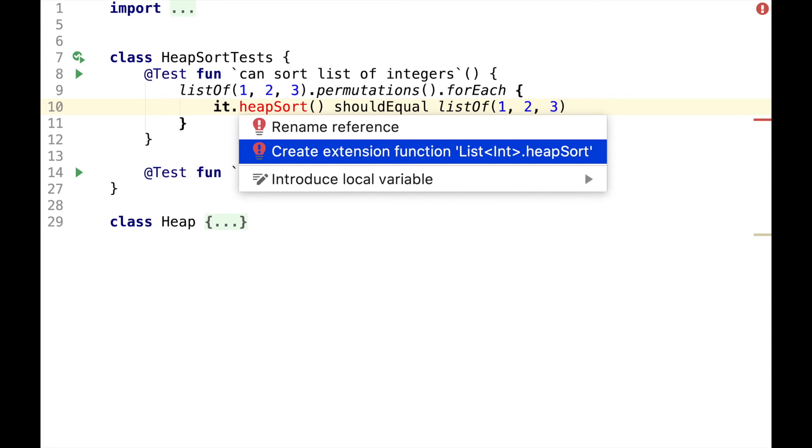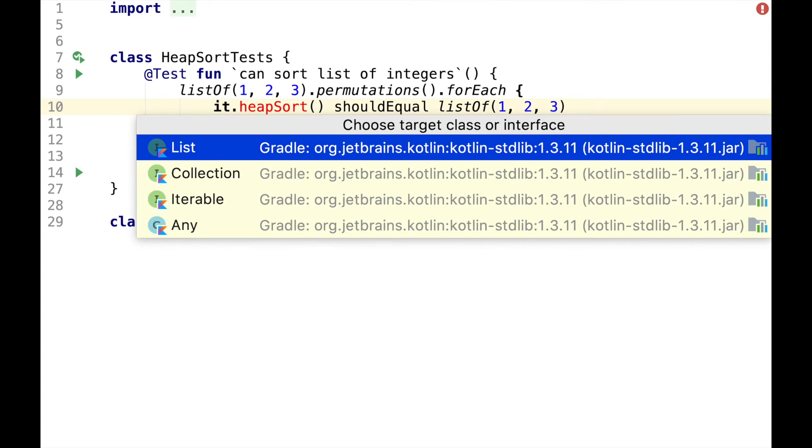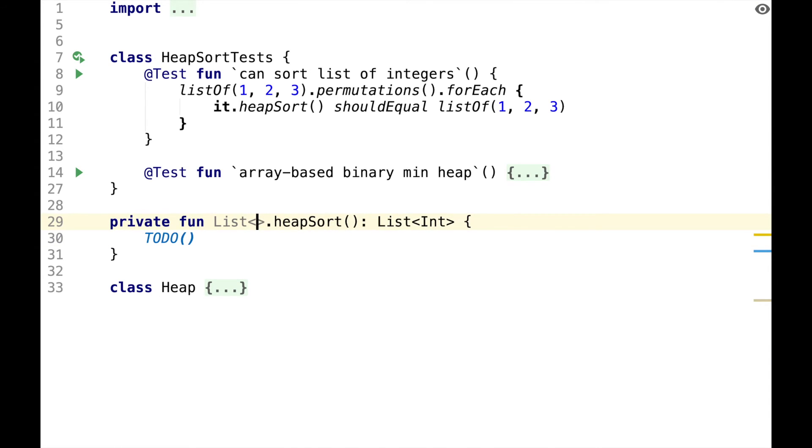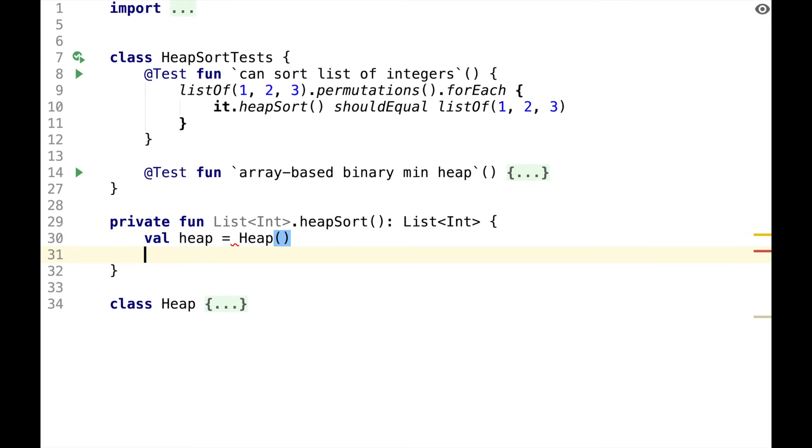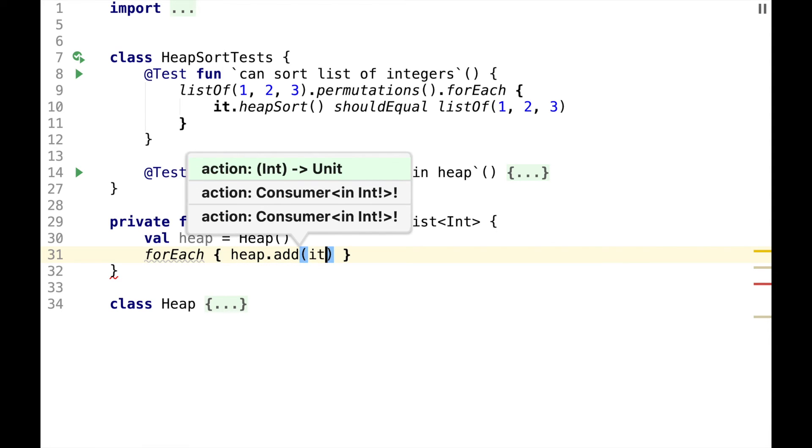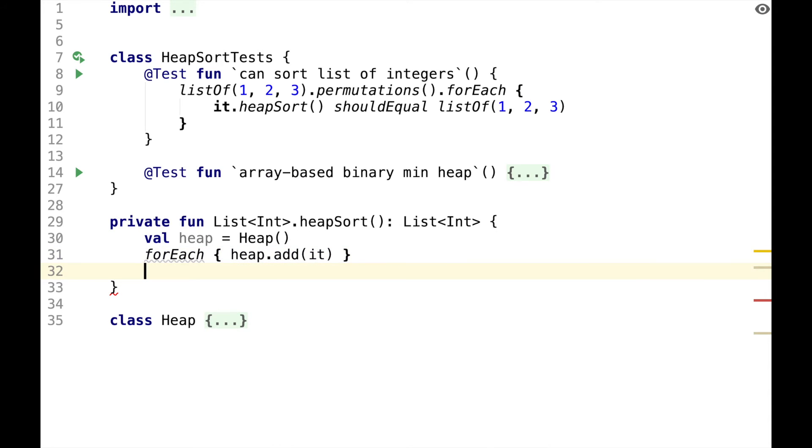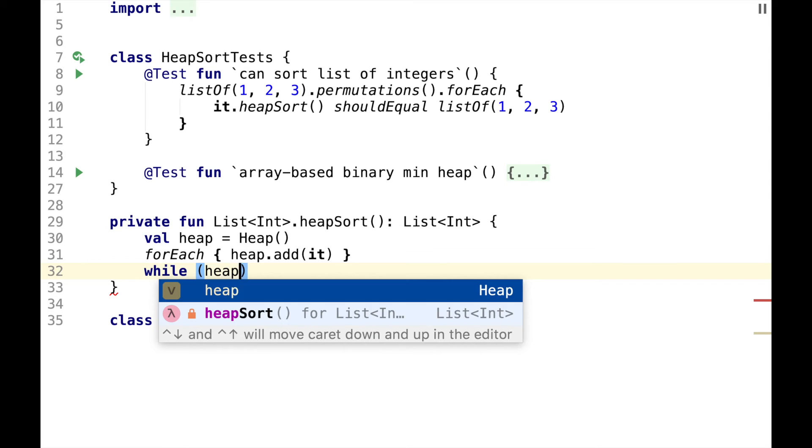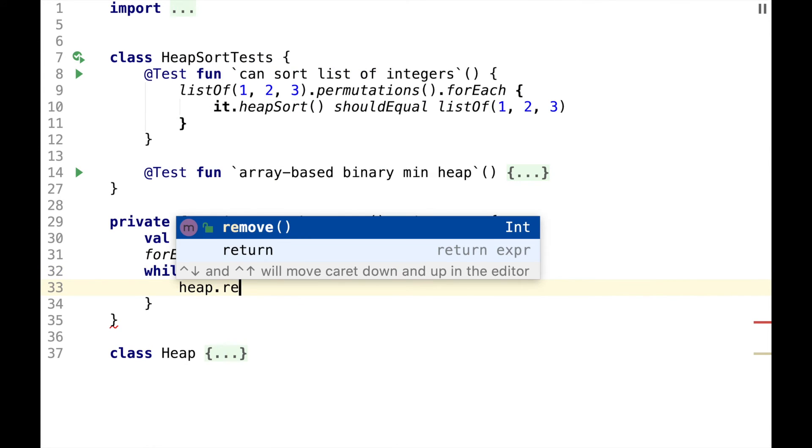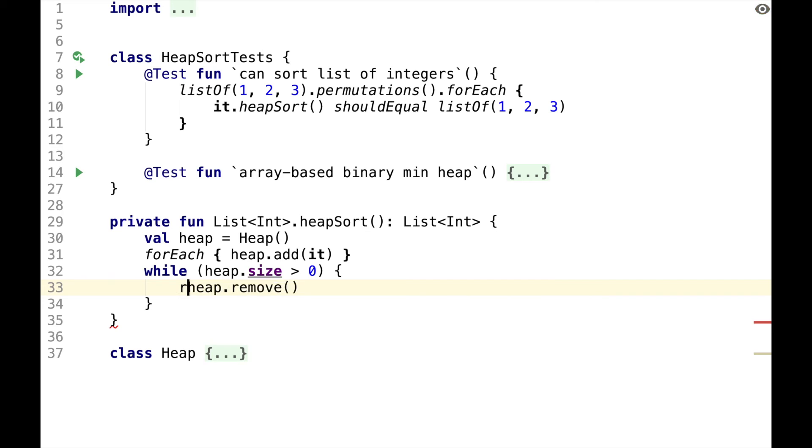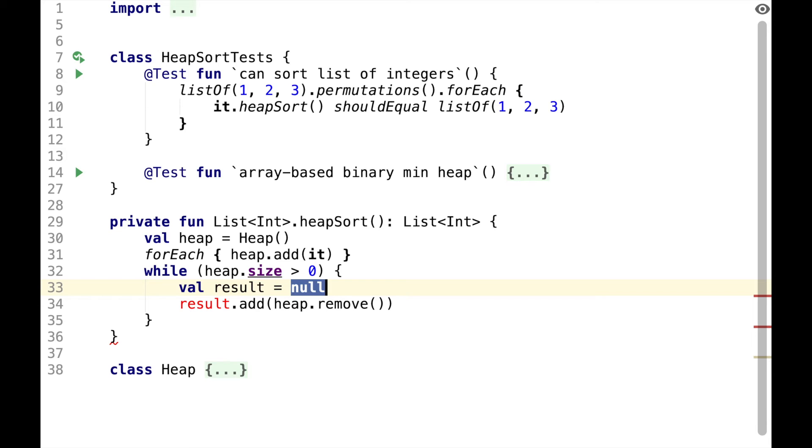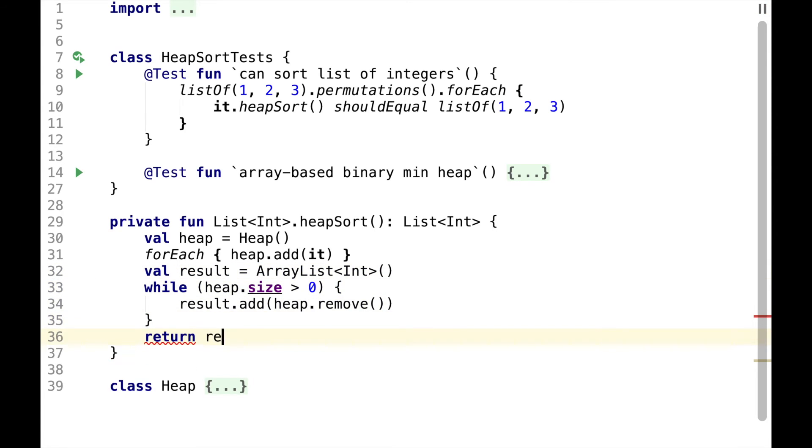Let's create heap sort as an extension function on the list interface. For simplicity, let's not make it generic, and it will use just ints. Here we'll have heap, and we'll add all the elements from the current list to the heap. While heap size is greater than 0, we want to remove the smallest element from the heap, and add it to some results, where result will be an array list of integers. At the end, we just return the result.